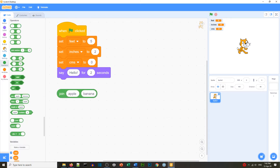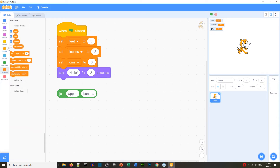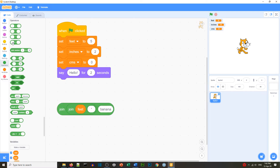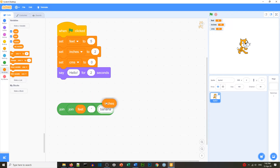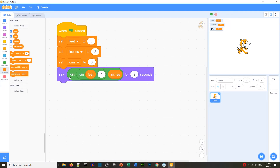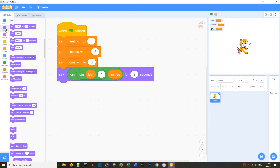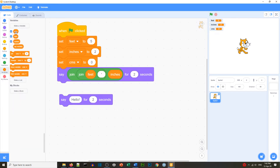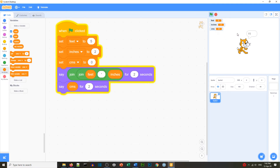To display the height, we use the join operator combining feet, a single quote, and inches — so it looks like 'five foot two'. We put that in a say block and when we run it we see 'five foot two', which is correct. After our my block runs, the answer will be in centimeters, which we'll say for two seconds. That's our blocks without the conversion logic yet.